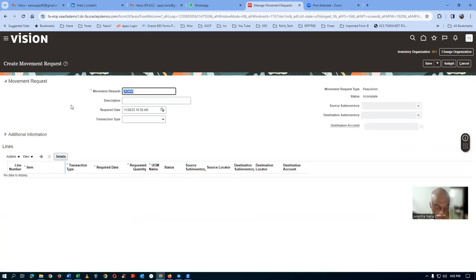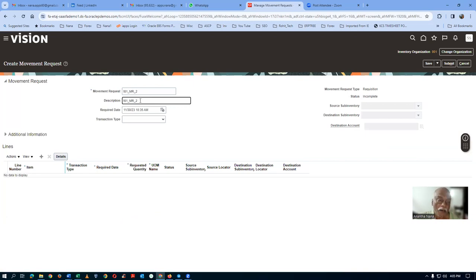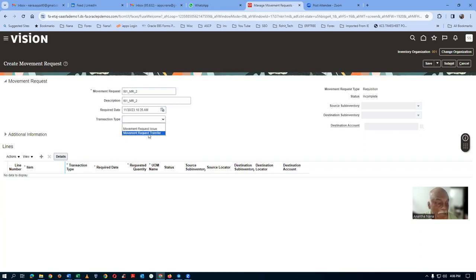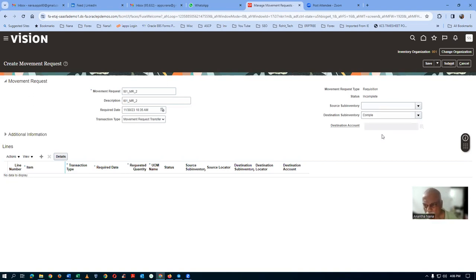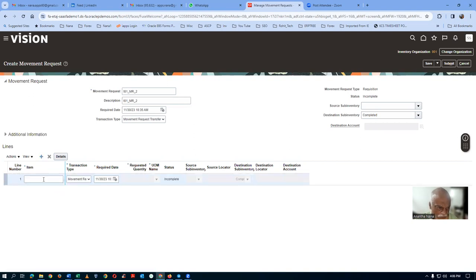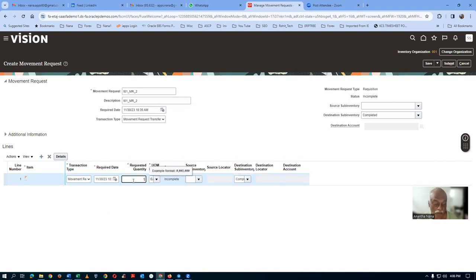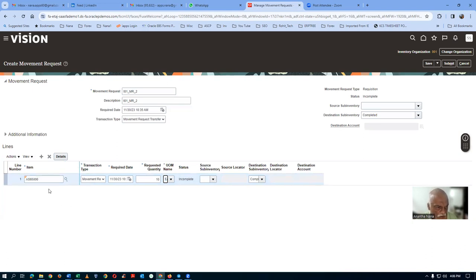Click on Manage Movement Request and then click plus. I'll create a second MR: T01_MR_02. Movement request is a very powerful feature — replenishment, pick wave, and material request are three types automatically created by the system from different modules. Set it to Complete/Submit. Add item A65000, then submit. However, querying shows T01_MR2 is still Pre-Approved — the approval mechanism is not yet enabled.